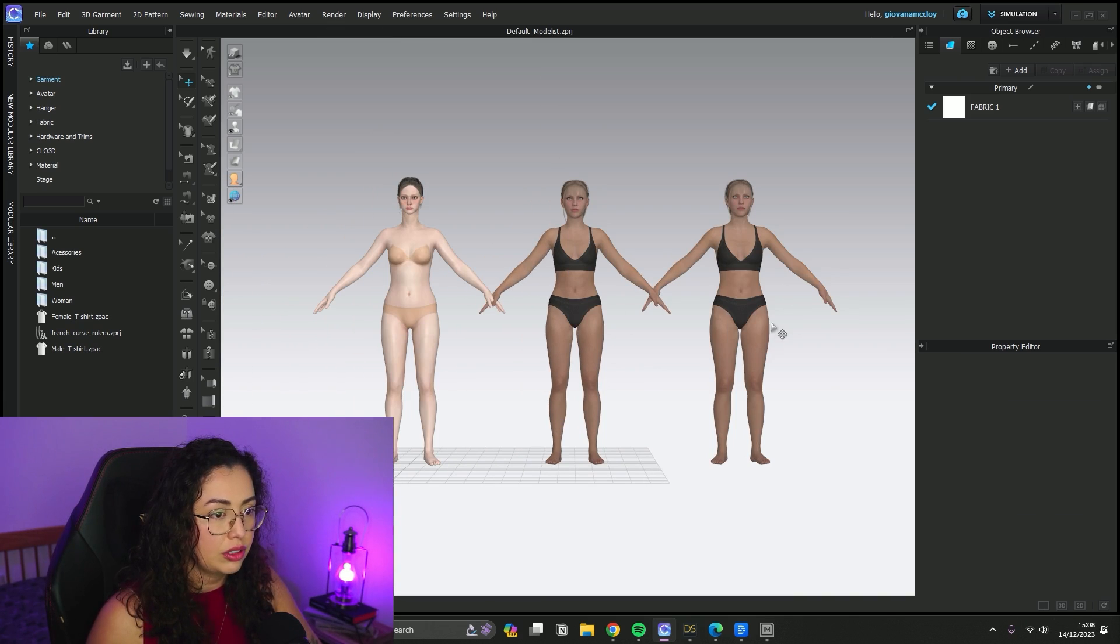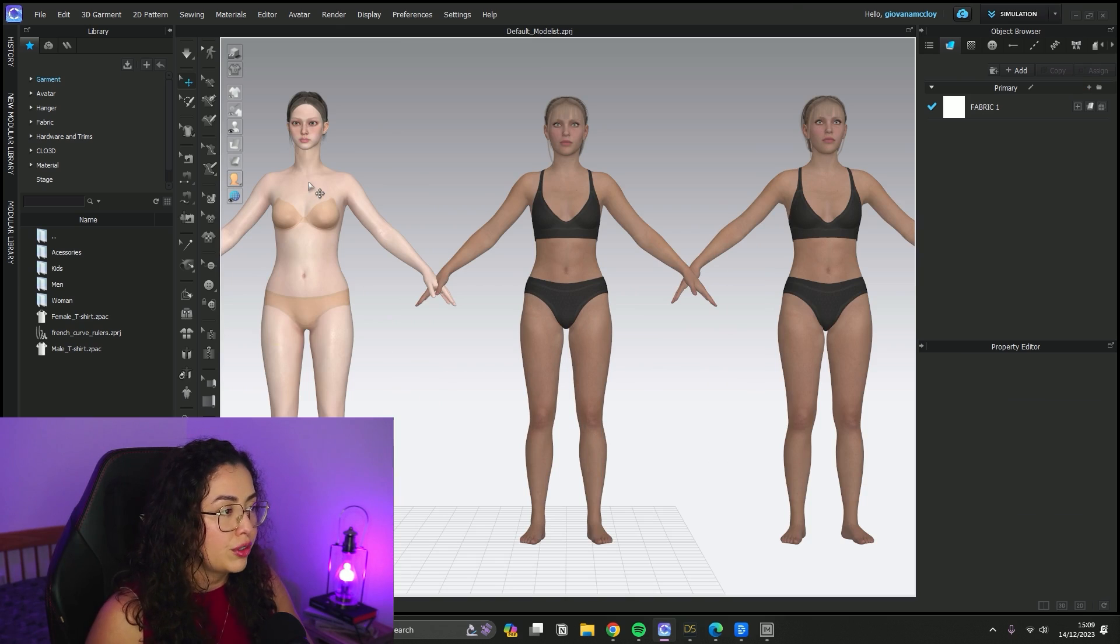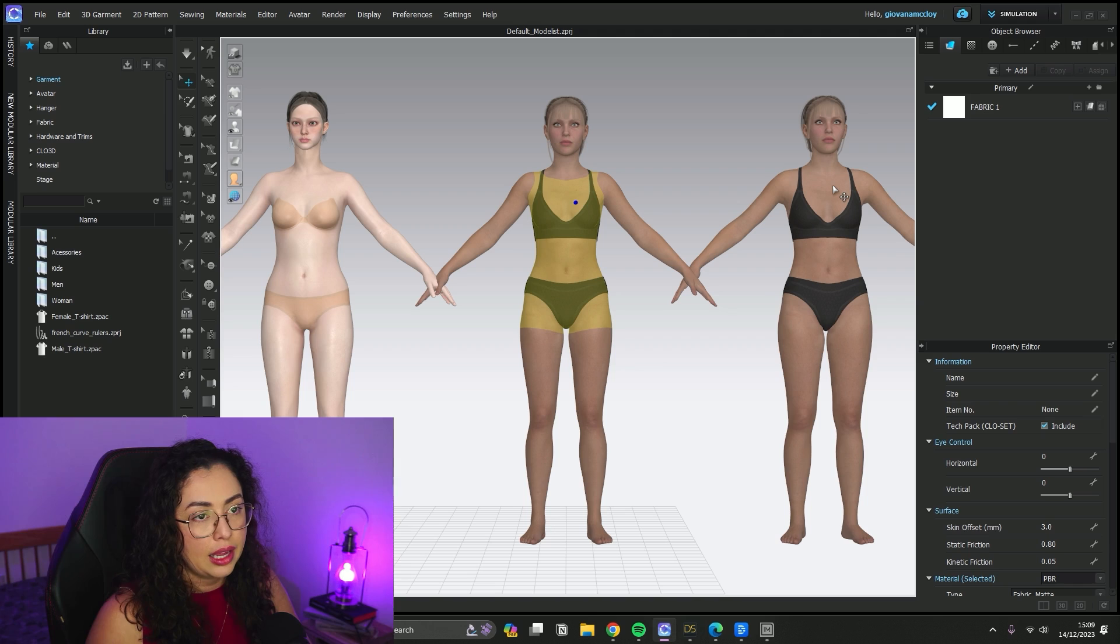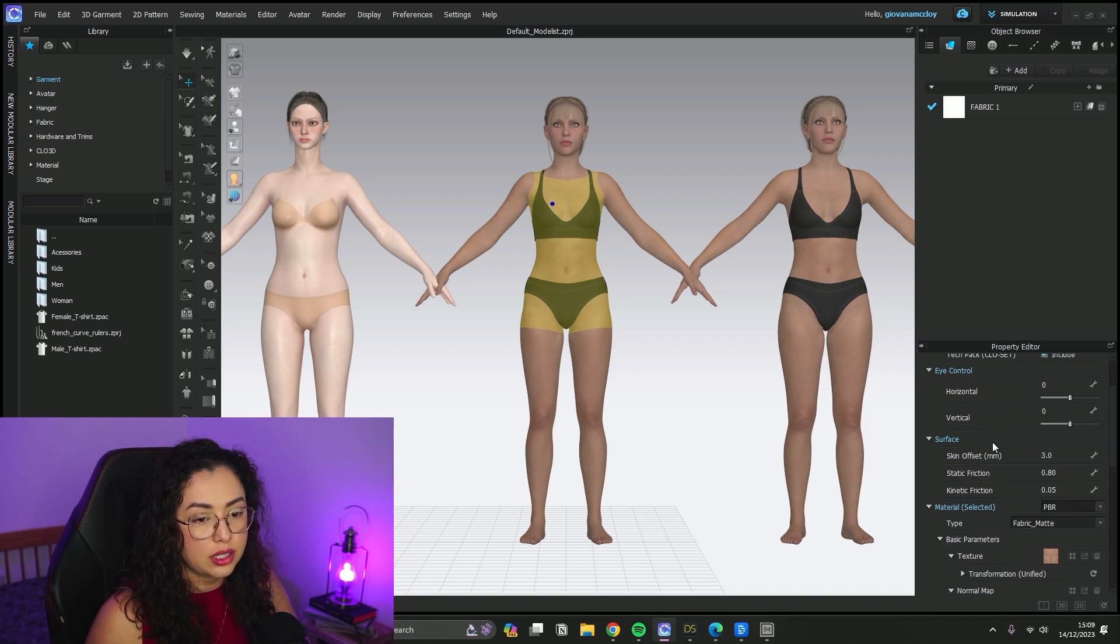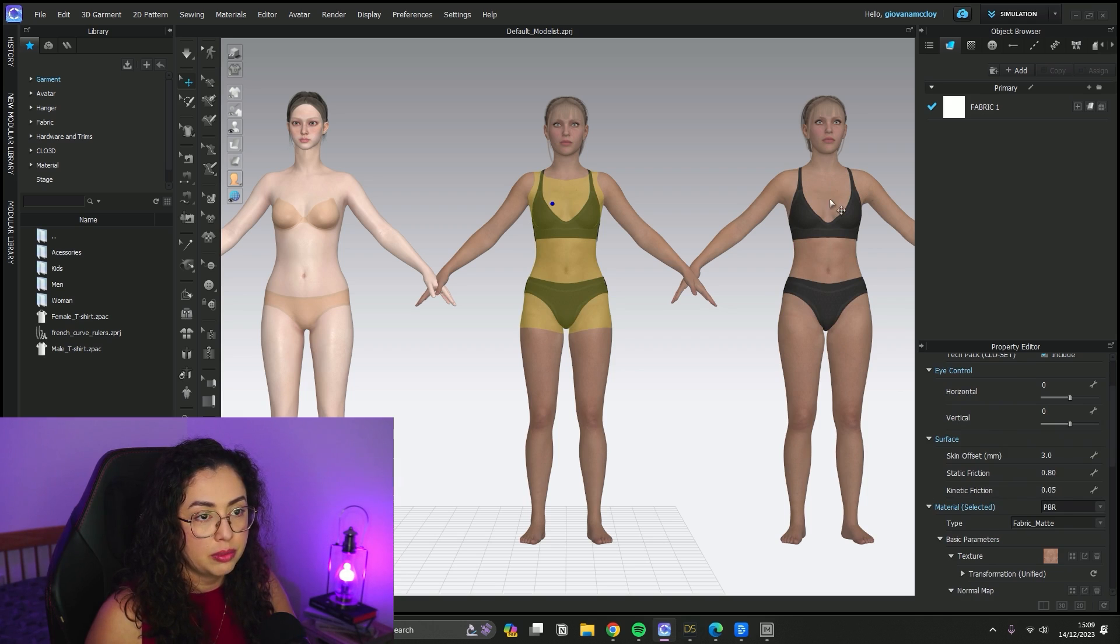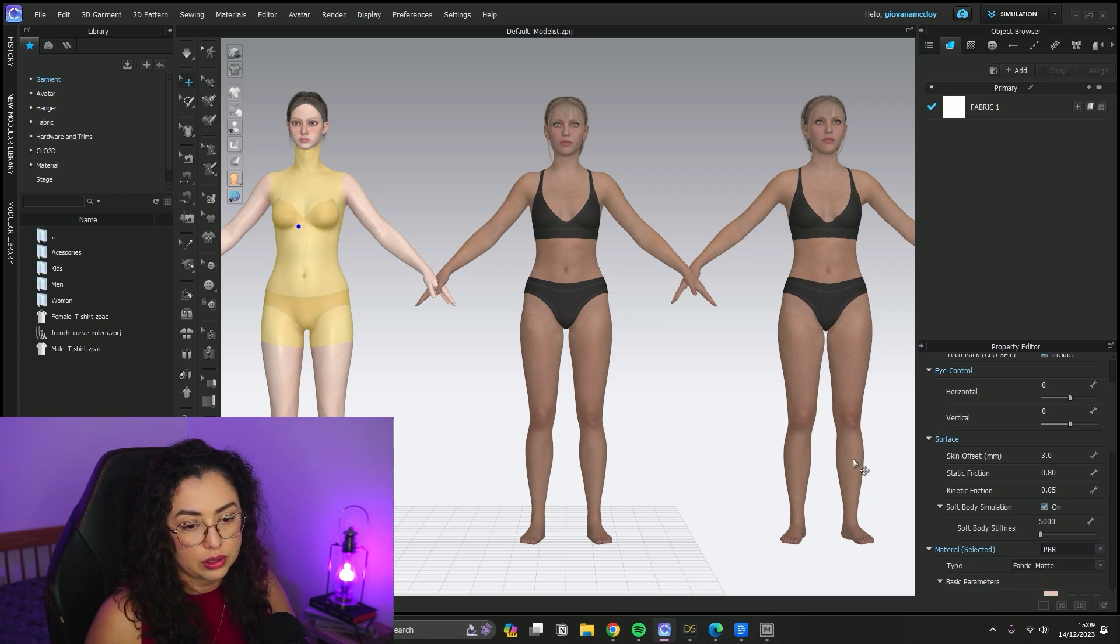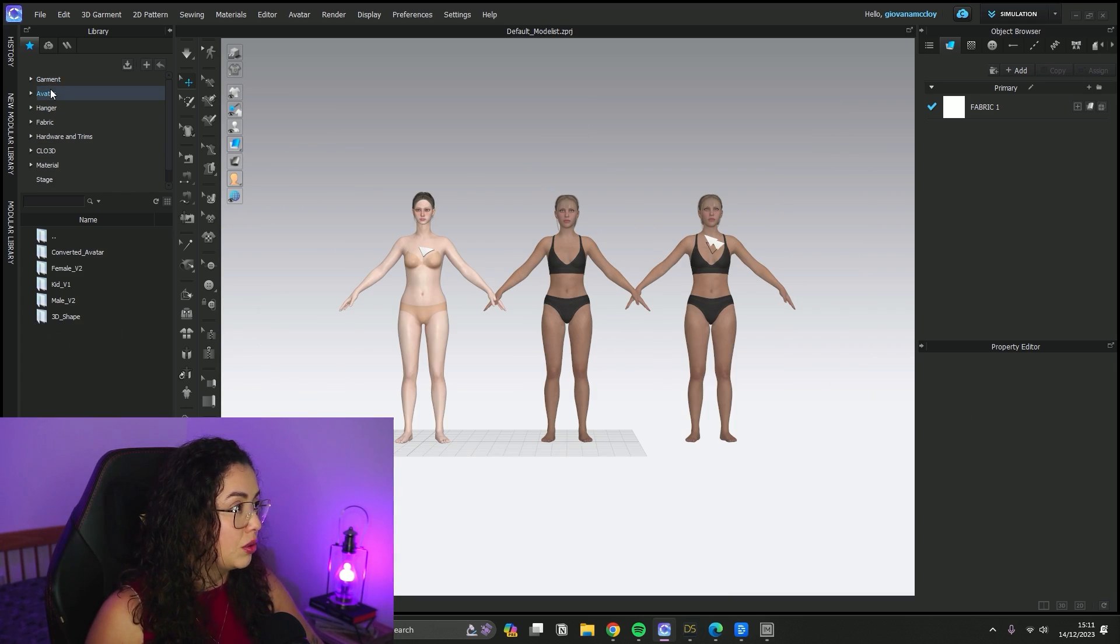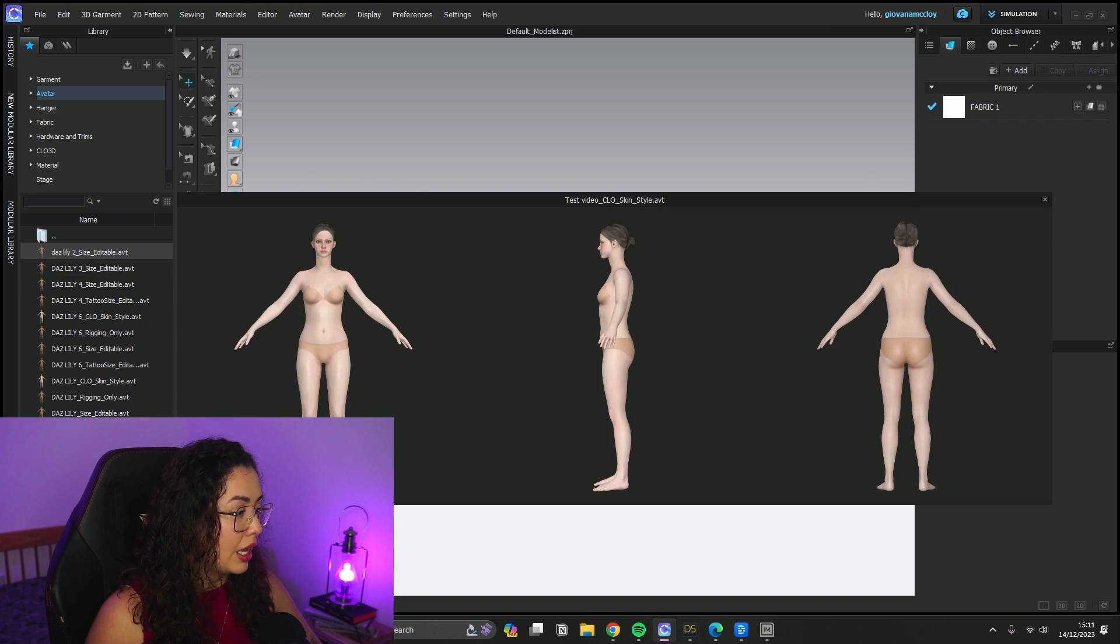Here it is - three different avatars. So you have your Clo one, your rigged one, and your size-editable one. This one you can see you cannot use the body simulation. This one you can, and this one you also can.